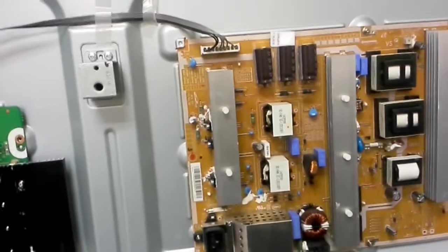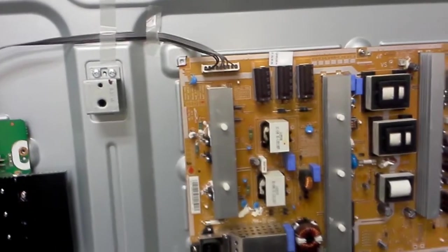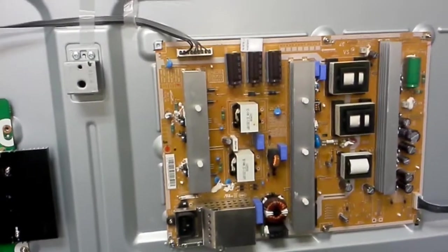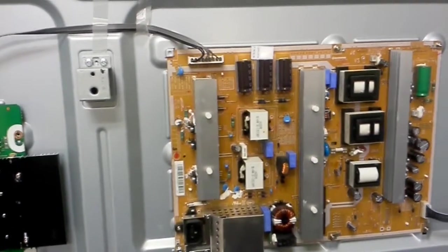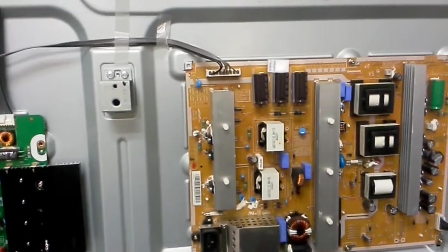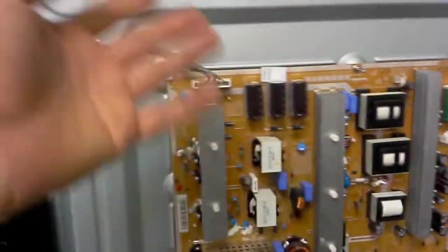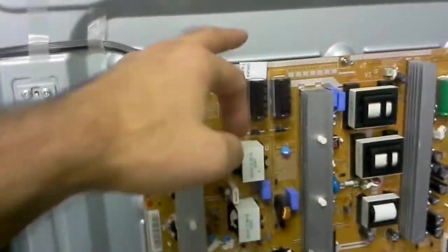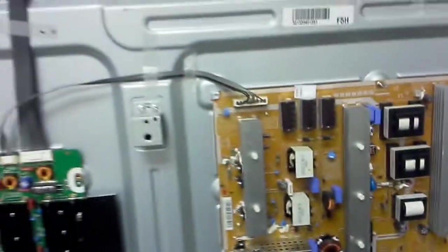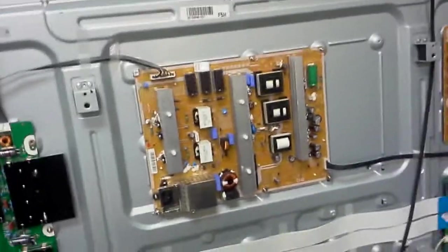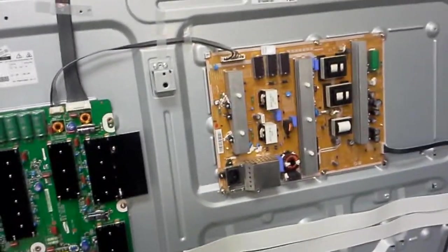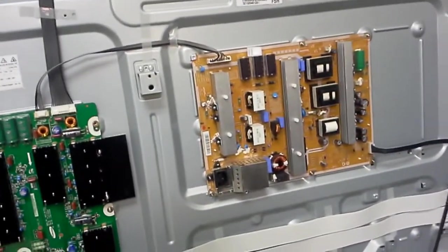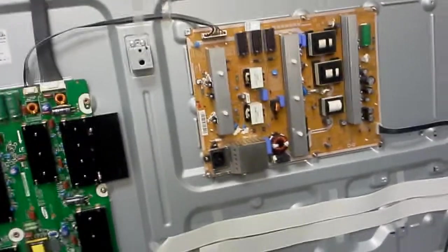This is by far from what we have seen the most common problem and the symptom for it is a totally dead TV. However, after fixing customer's board and giving it back to the customer, this is our label.